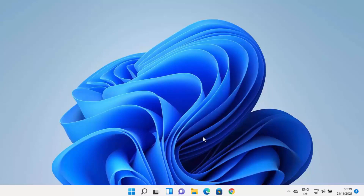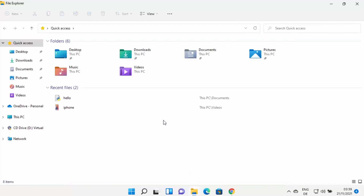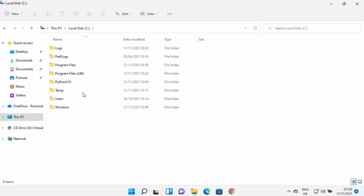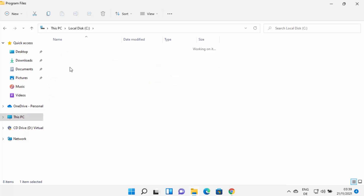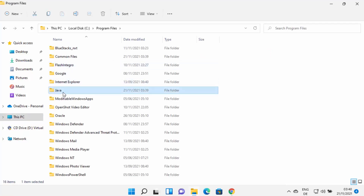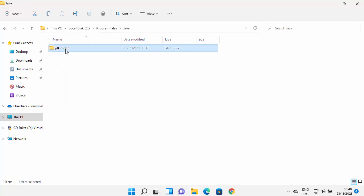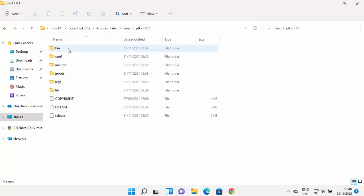Close the installer window. Java is now installed. Next, go to the location where Java is installed: open File Explorer, go to the C drive, then Program Files, where the Java folder is created, and then in my case the JDK 17.0.1 folder. Your folder name and version may be different.